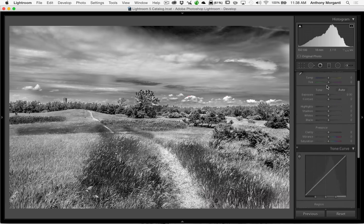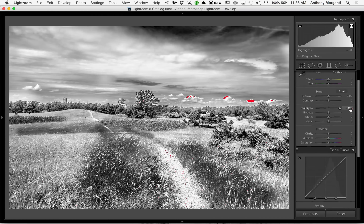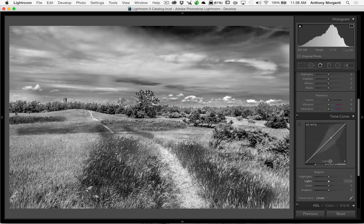In general, the basic panel sliders — highlights and shadows — give you a broader adjustment; they really just slide the entire histogram to the right. The tone curve can be more specific, and you can make it even more specific by using these anchor point sliders at the bottom.